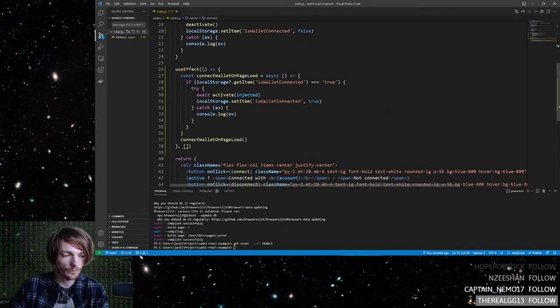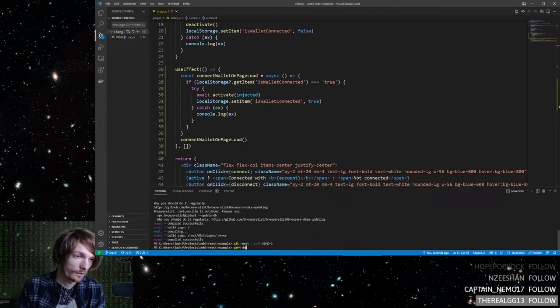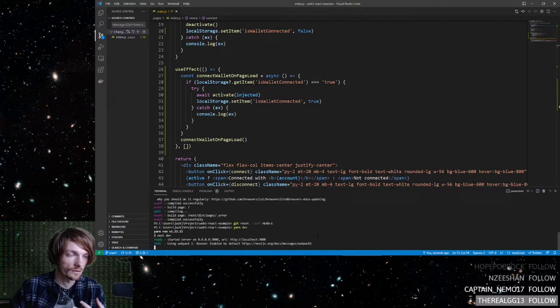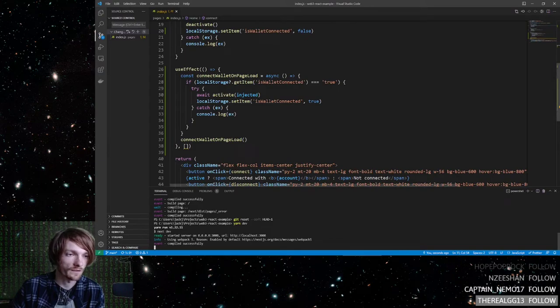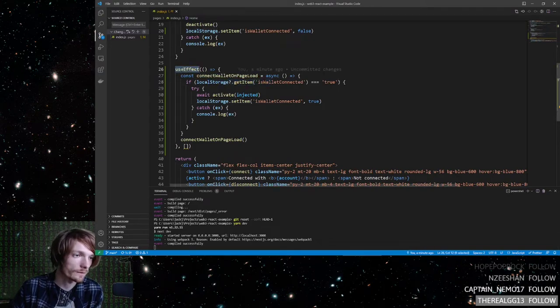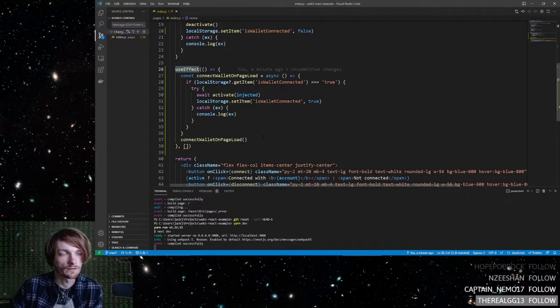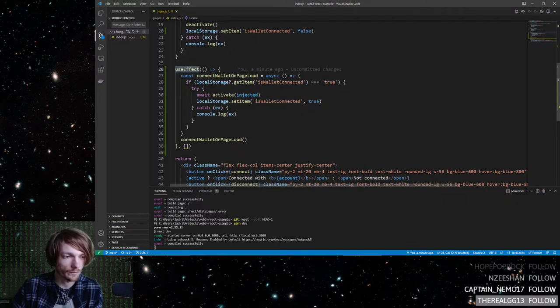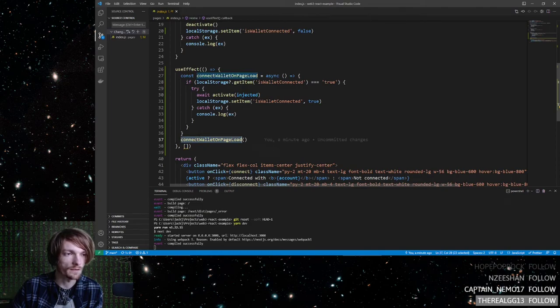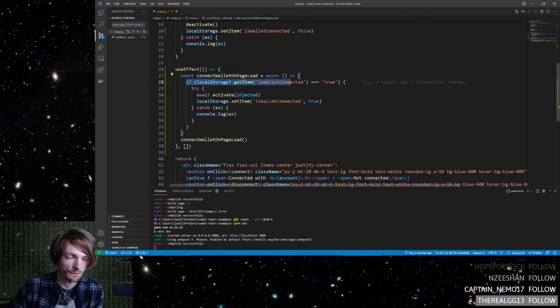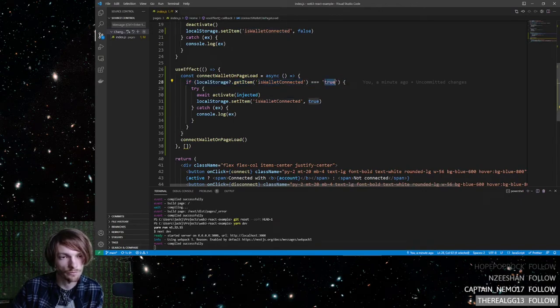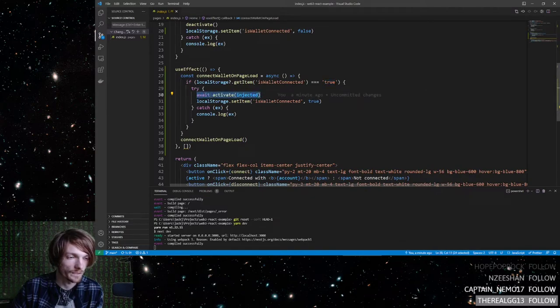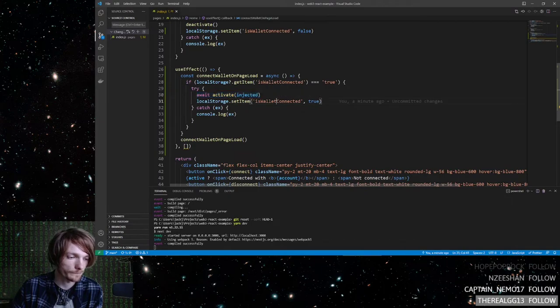So then it sets it in local storage. But also, you need to make it where on page load, it will reconnect the wallet if it detects this in local storage. So that's what this is doing. It is a use effect where all it's doing is calling this method. And this method is defined right here. And it says, if you see this in local storage and the value is true, then reconnect to the wallet.